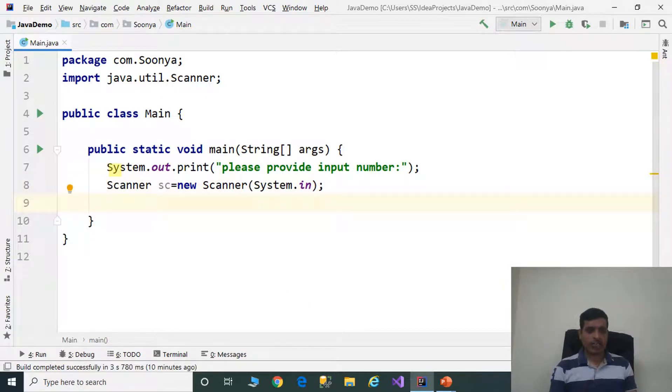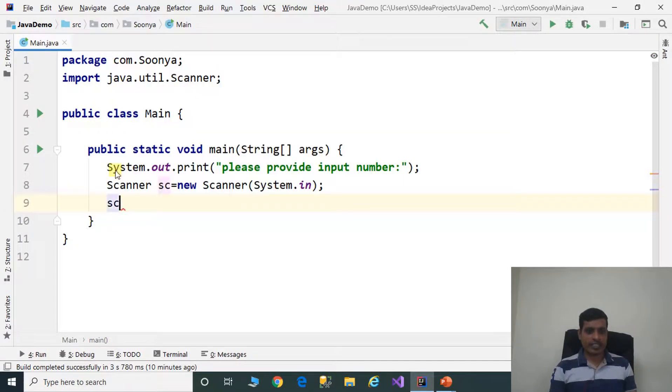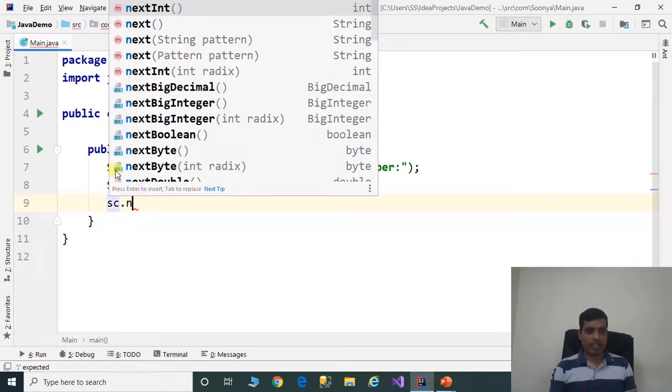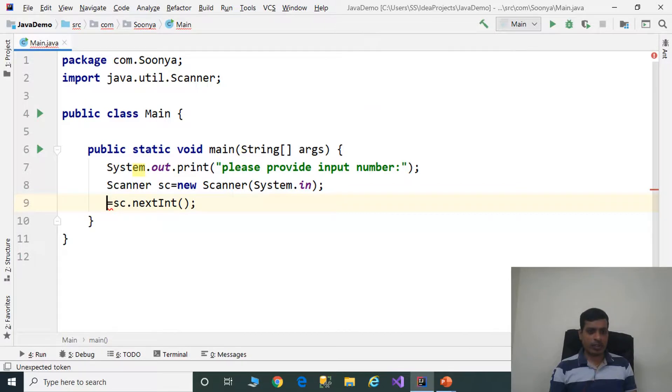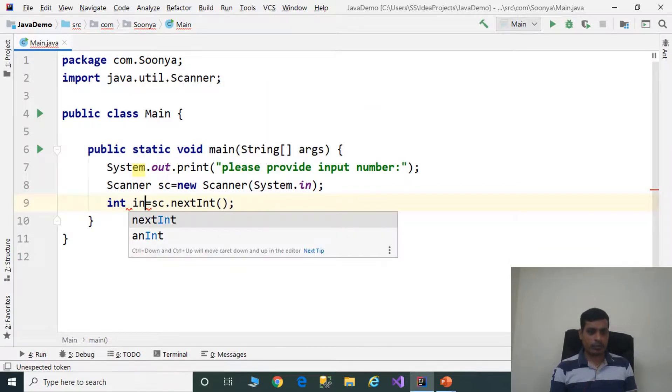Call the nextInt method using scanner object sc.nextInt and assign to integer variable int input.